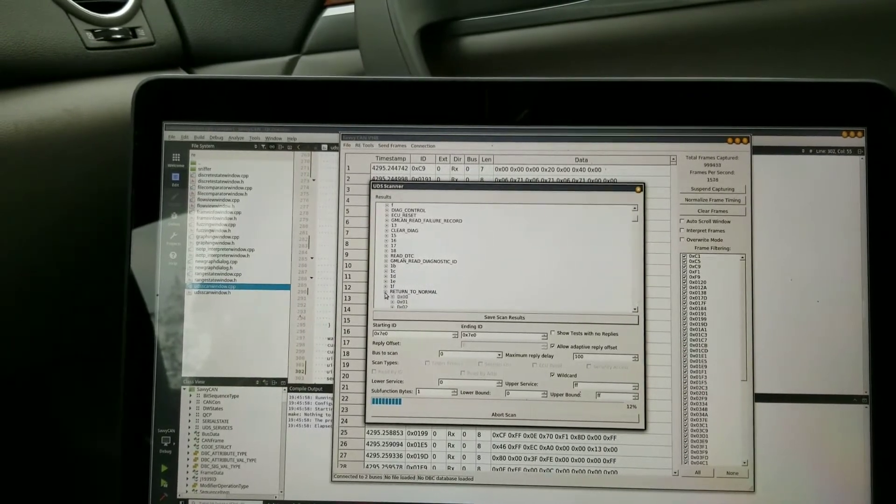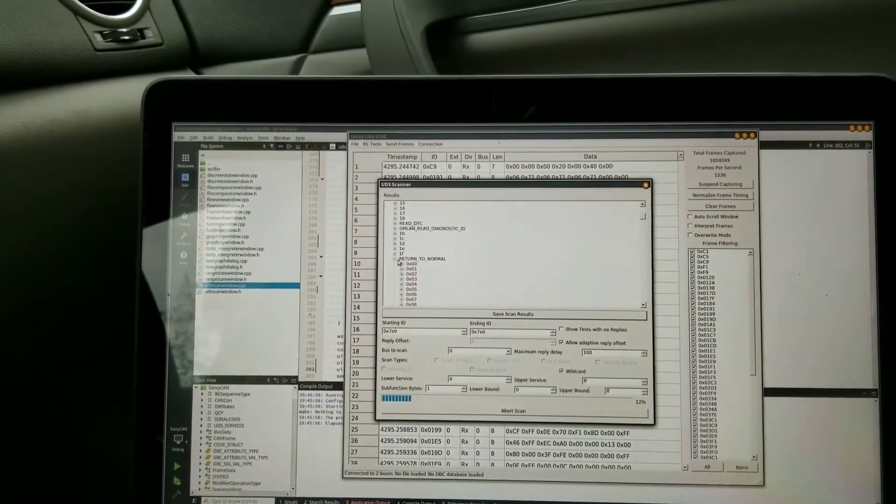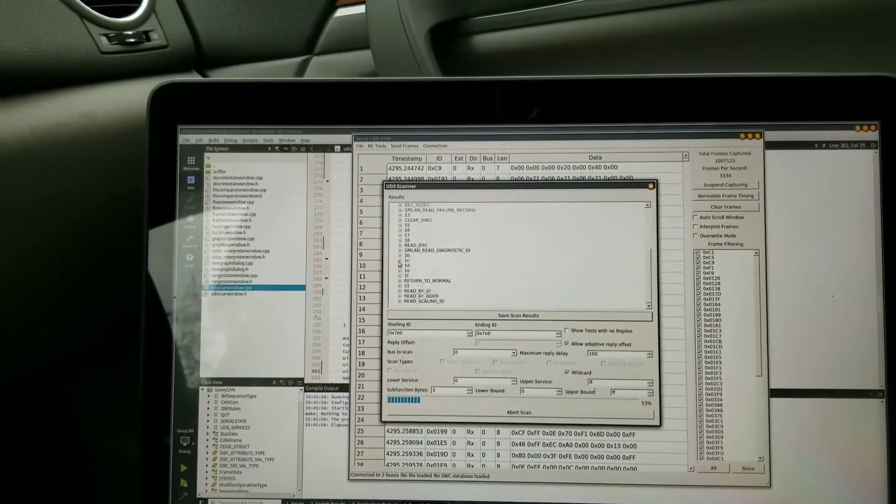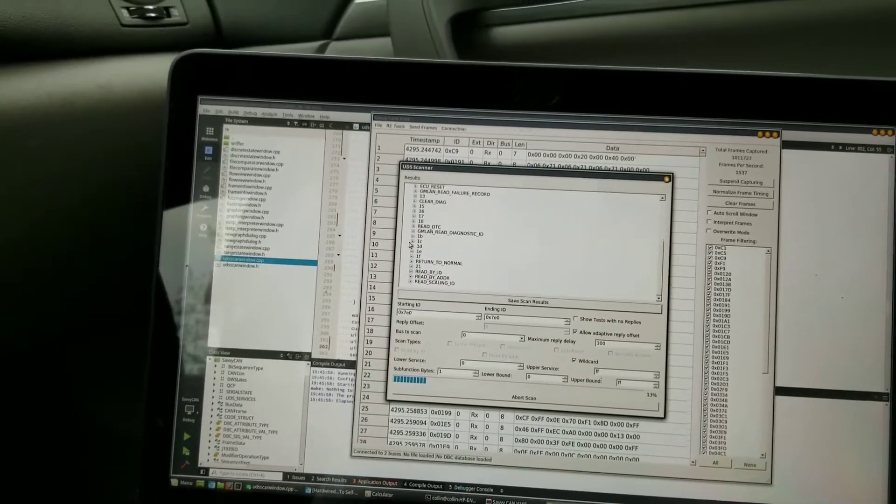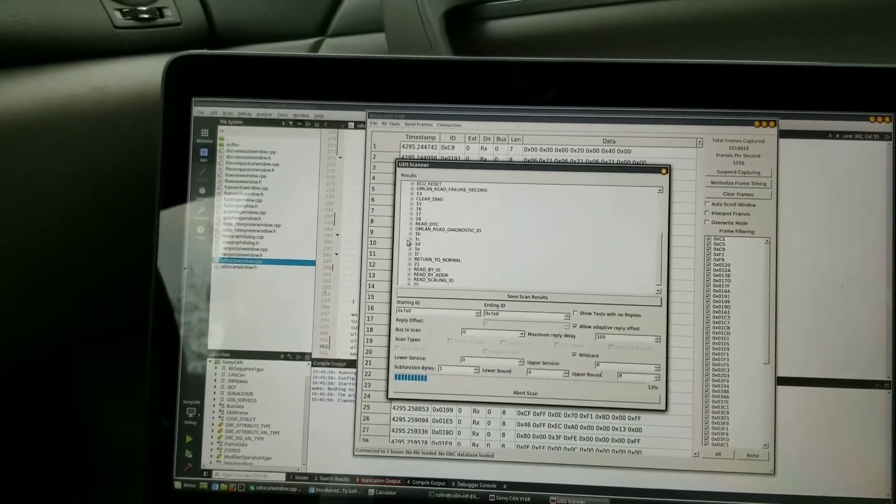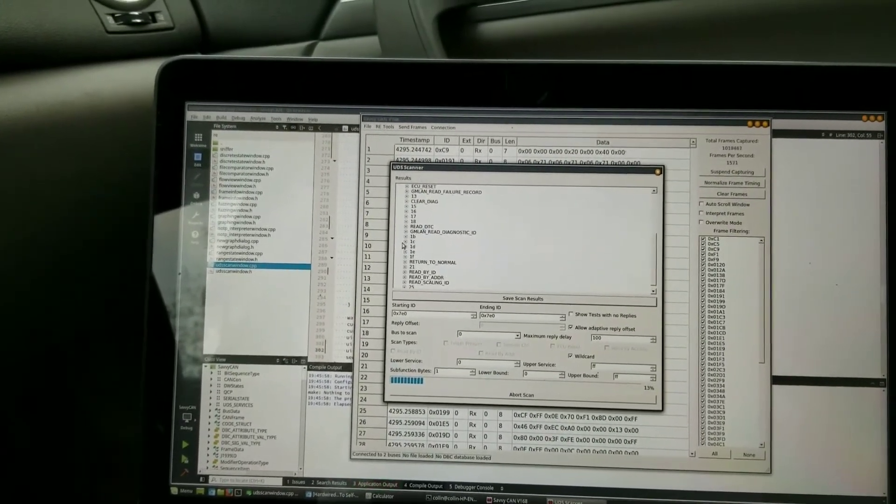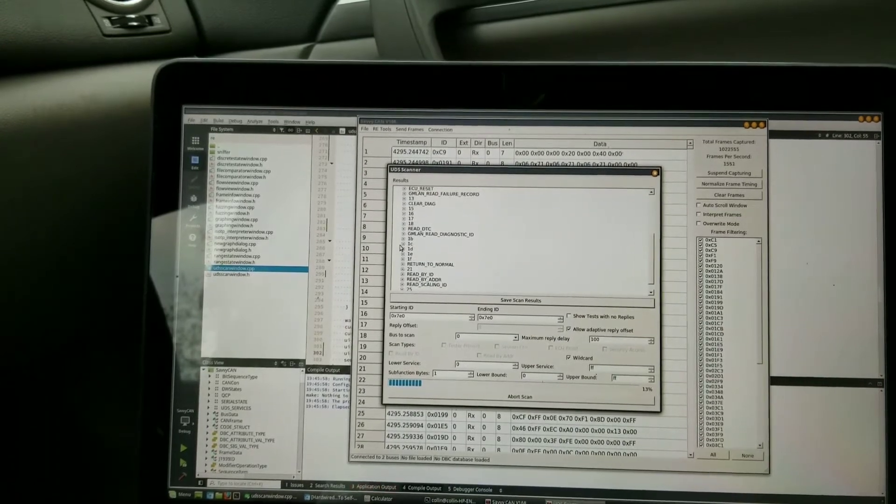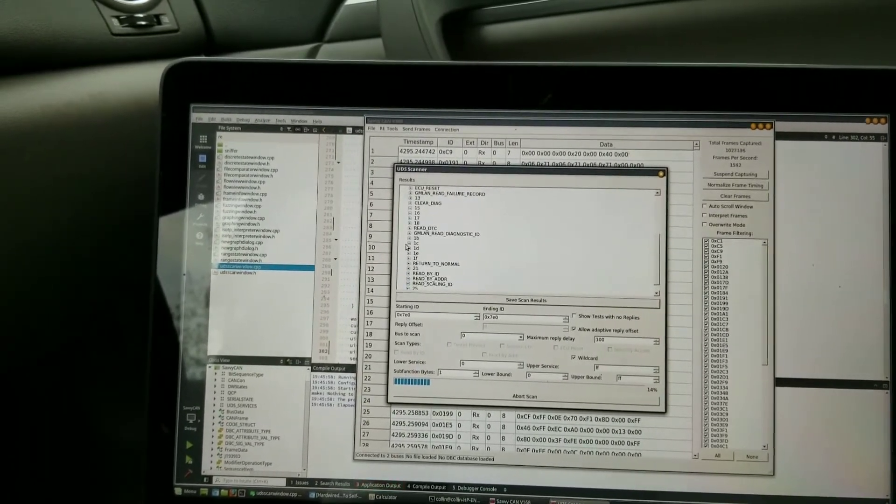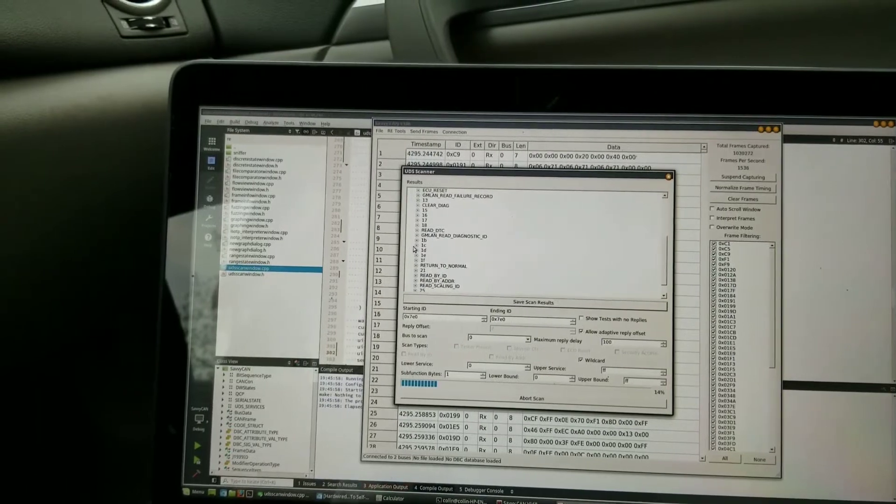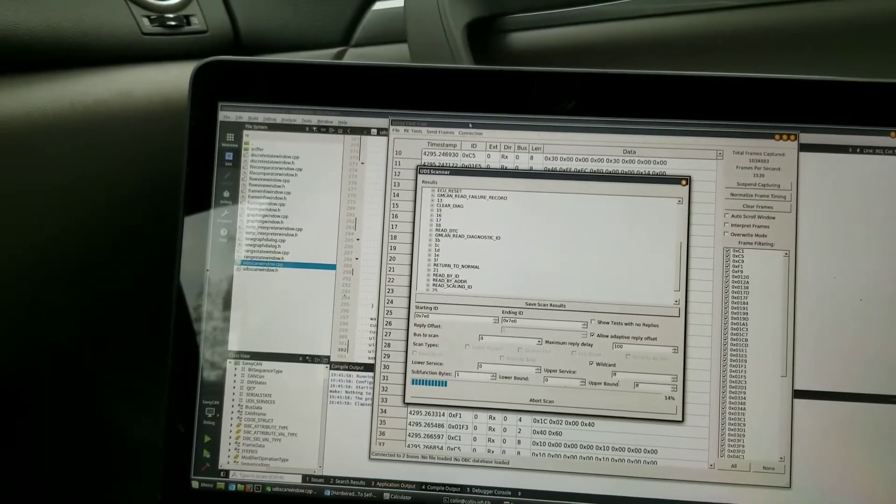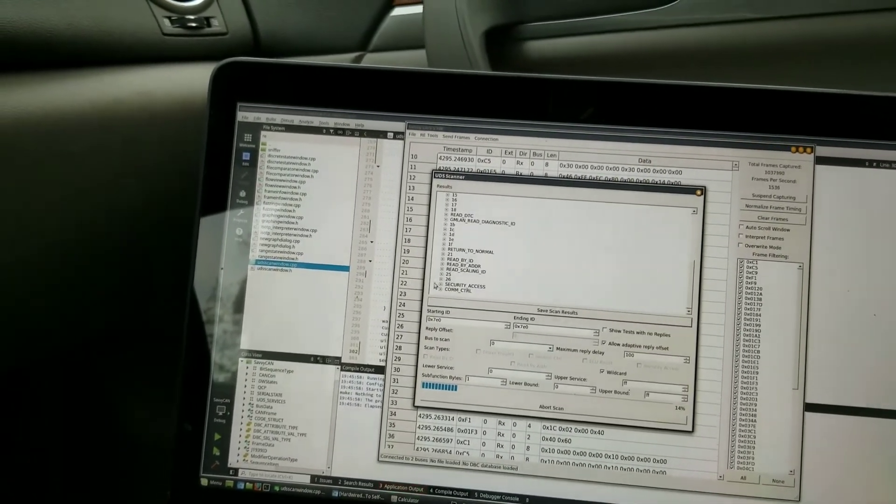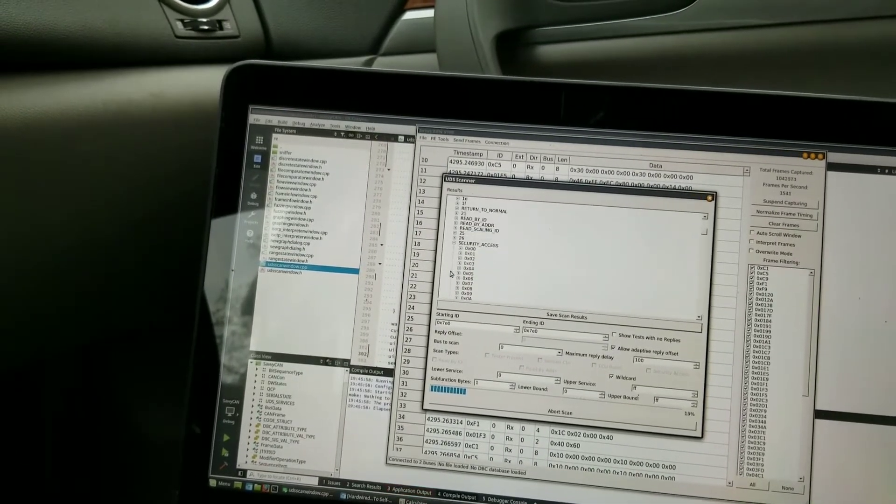I'll probably eventually add a capacity where if you can come up with the algorithm to generate a security key, probably add it to the program where it'll allow you to unlock the security mode and then try this wild card scan again on the car with security mode enabled.